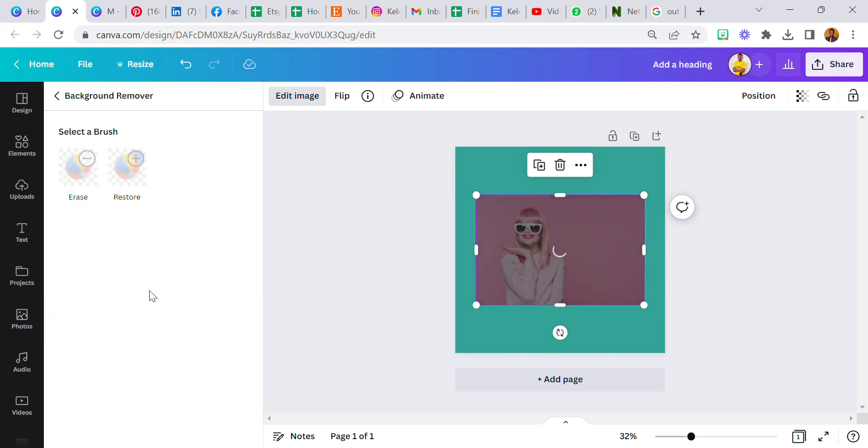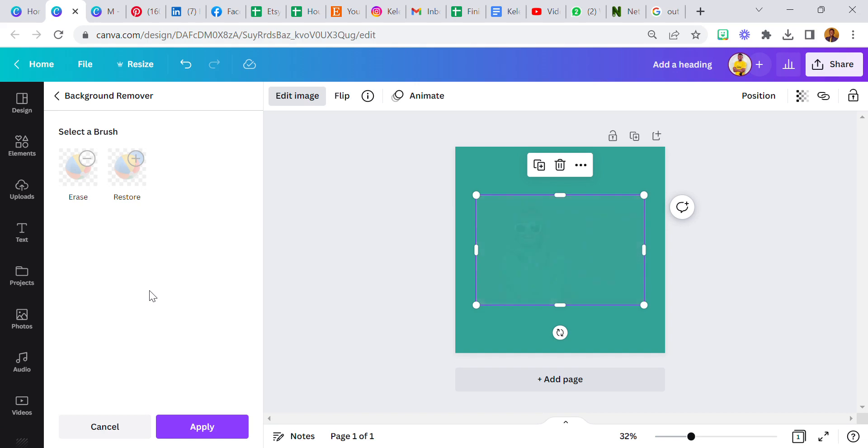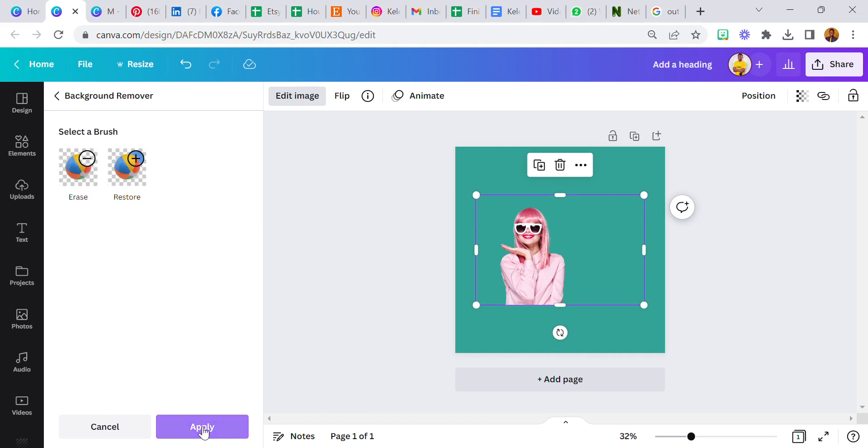I would always tell you that you cannot achieve this if you don't have a pro account. You cannot remove the backgrounds of an image successfully. You can do that on remove the BG, but if you want to do it directly from Canva, you need a pro account. So we've successfully removed the background image.